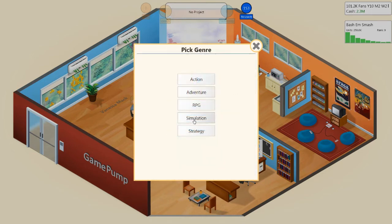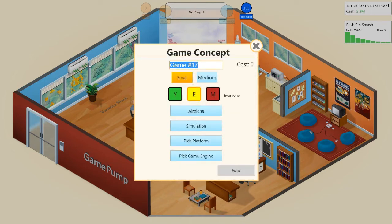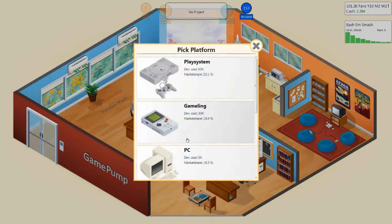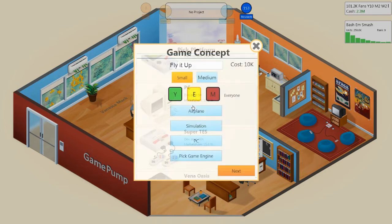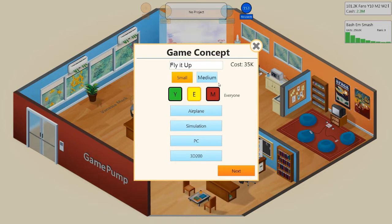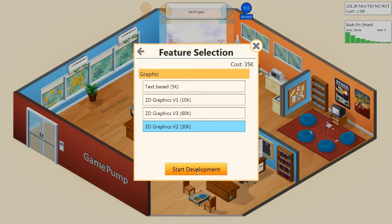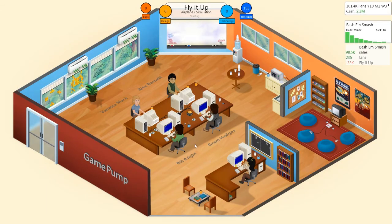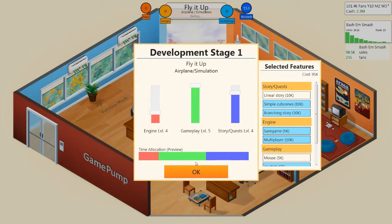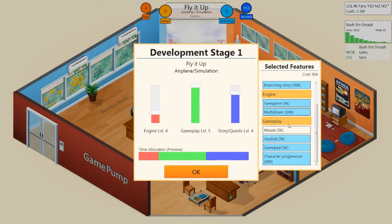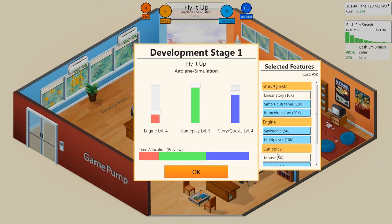We'll pick a topic — just make an airplane simulator for this, generic name, put it on PC and pick our engine. Now as you can see, all my engine mechanics are highlighted, the ones that I want, and they all have a price next to them. This price contributes to the quality of the game.